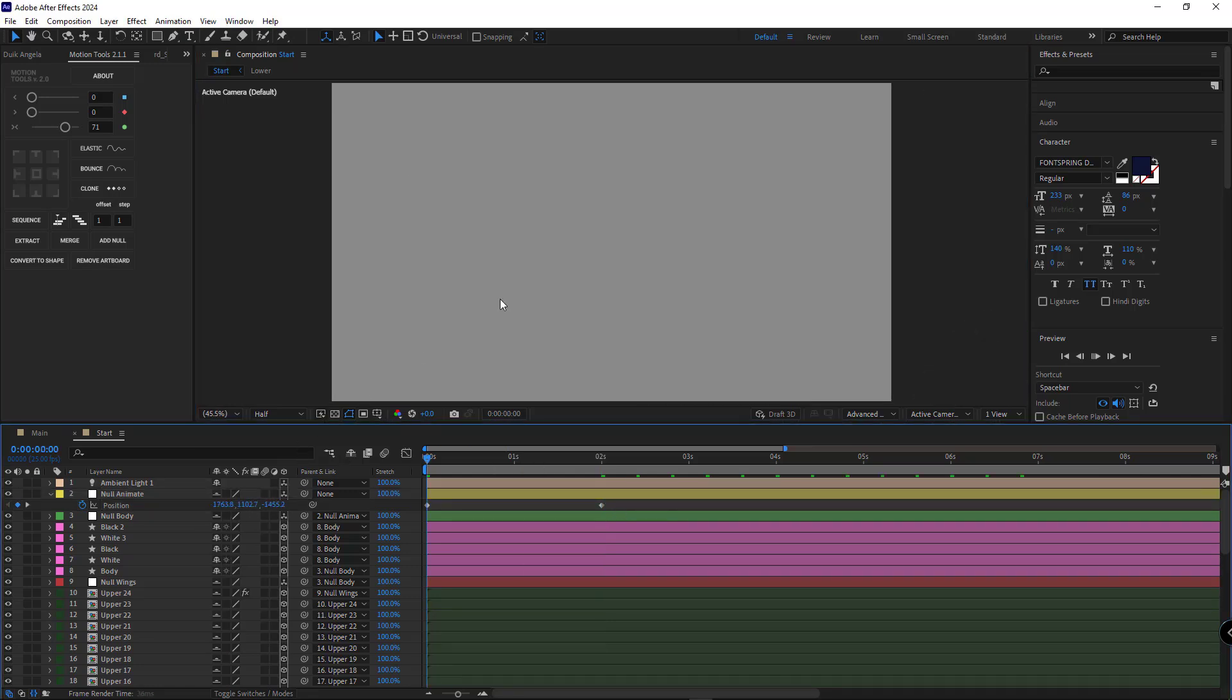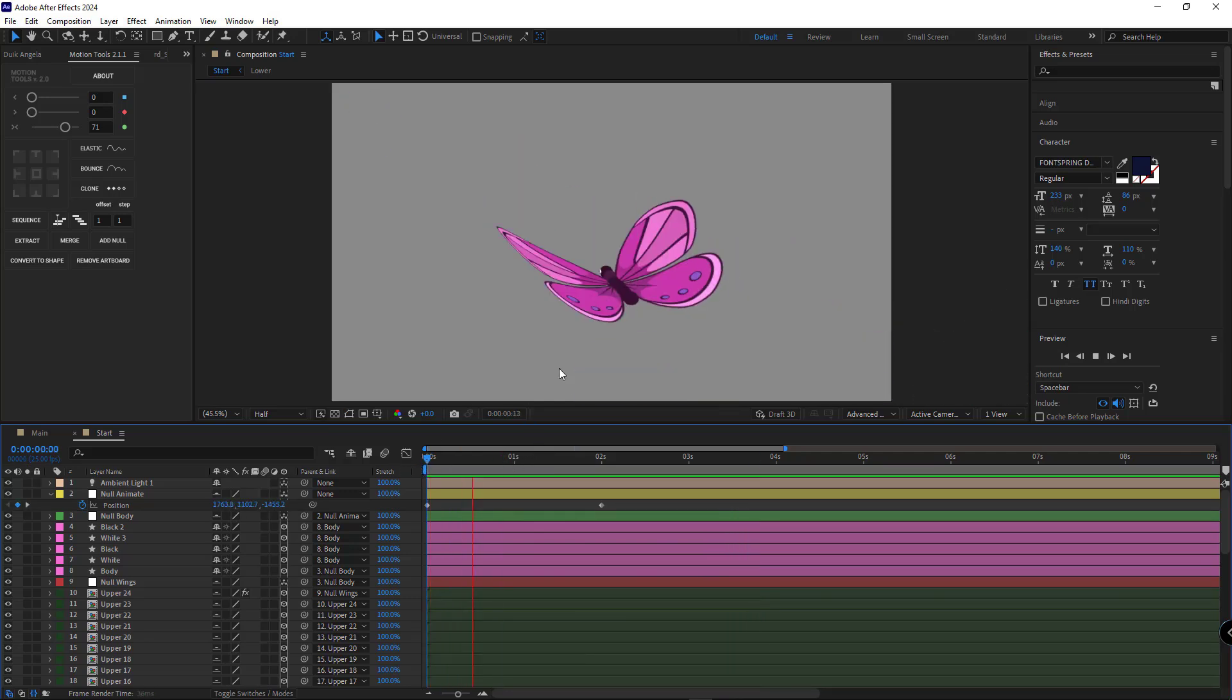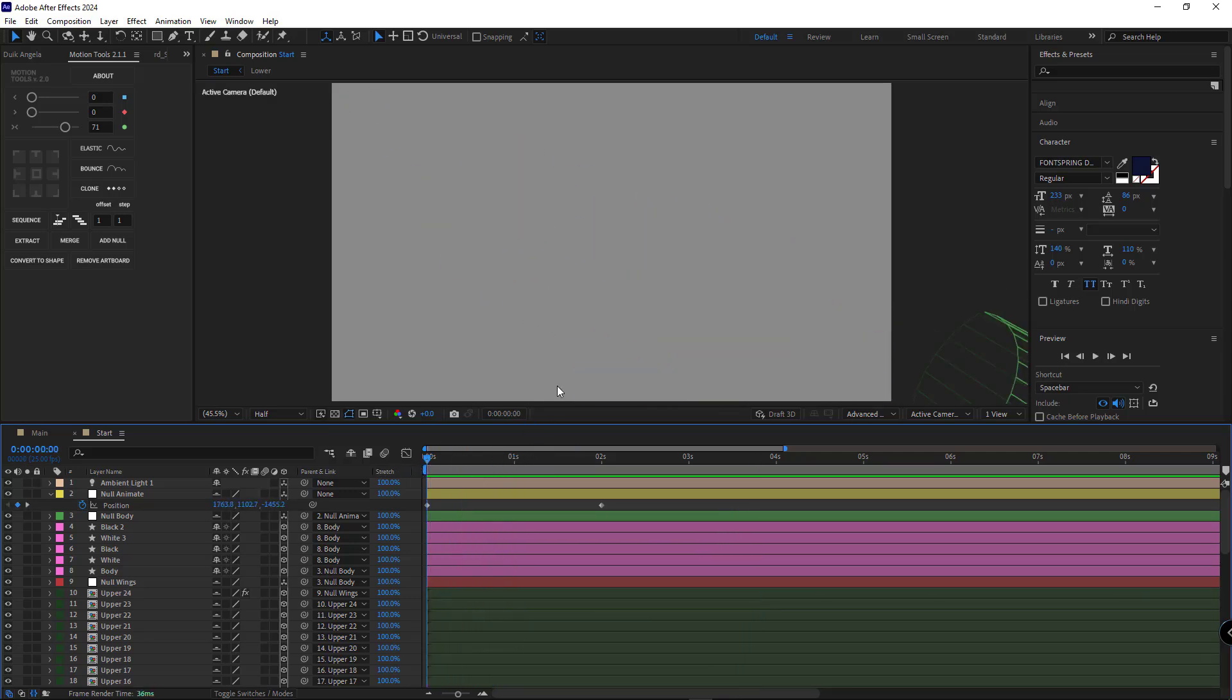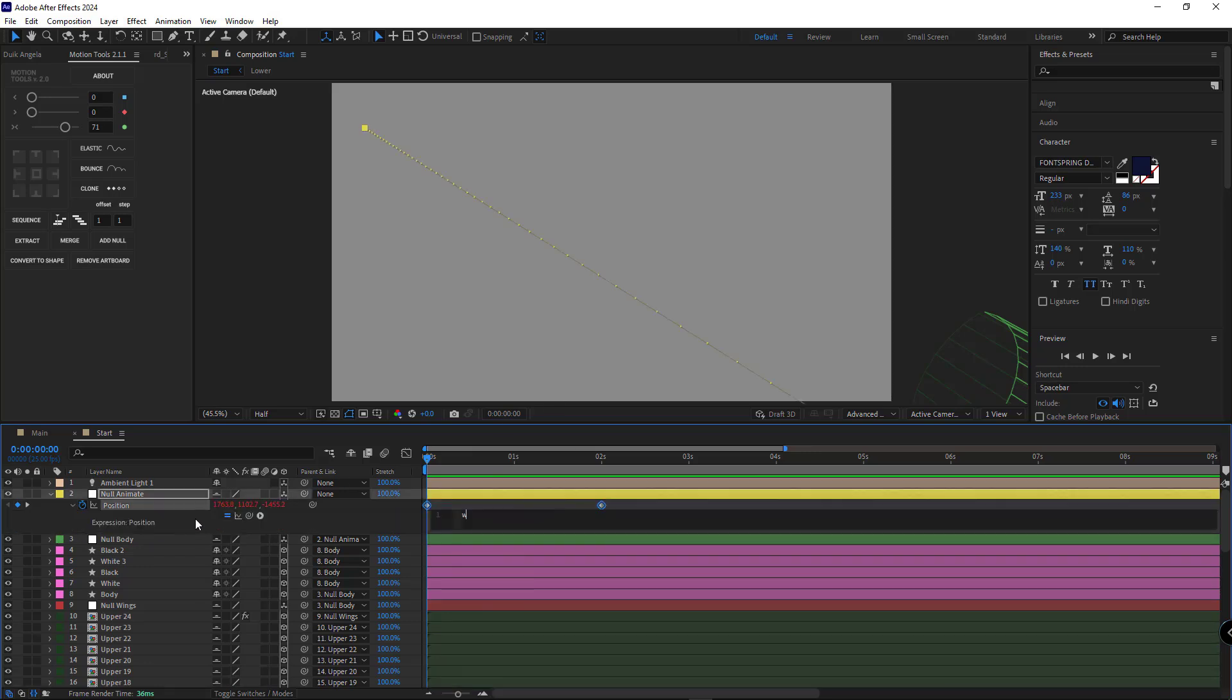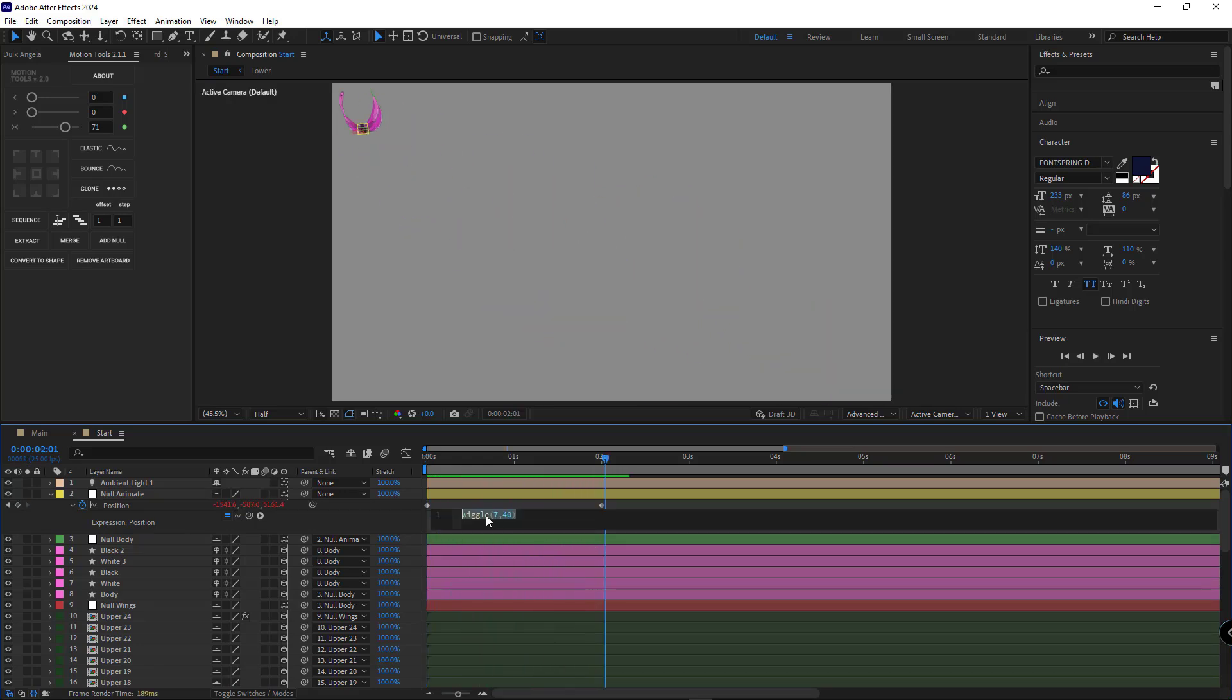Let's have a look. Since the butterfly's motion is not naturally straight and has some wiggle, we use the wiggle expression for the position. I set the frequency to 7 and amplitude to 40. If it's too strong, we can reduce it.